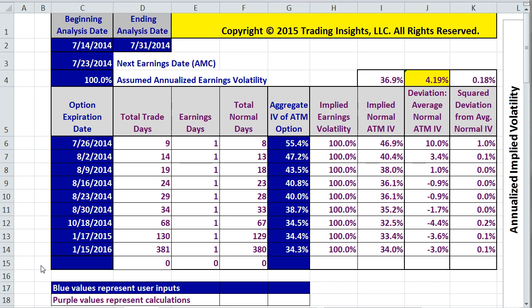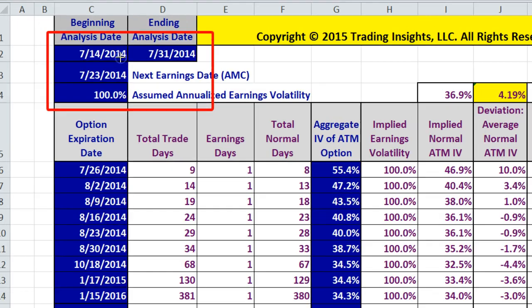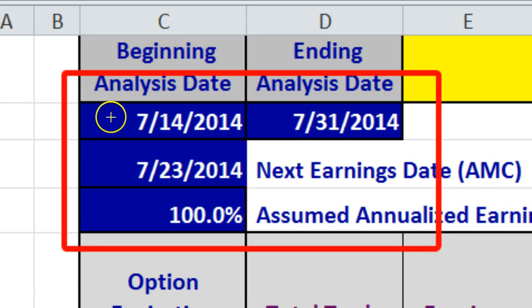This is one of the tabs of the basic spreadsheet that accompanies the book Exploiting Earnings Volatility. This tab is used to calculate the implied earnings volatility that exists on any date, currently or in the past. To use the spreadsheet, we need to enter information into the cells with the blue background and the white text. At the top left, we enter the beginning analysis date, which is also the date of the option prices. That date in this example for UA, or Under Armour, is 7-14-2014.